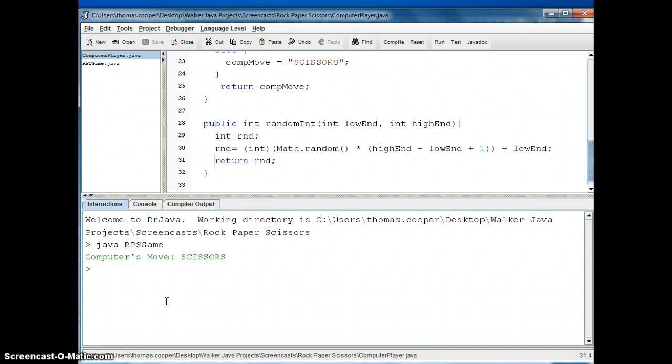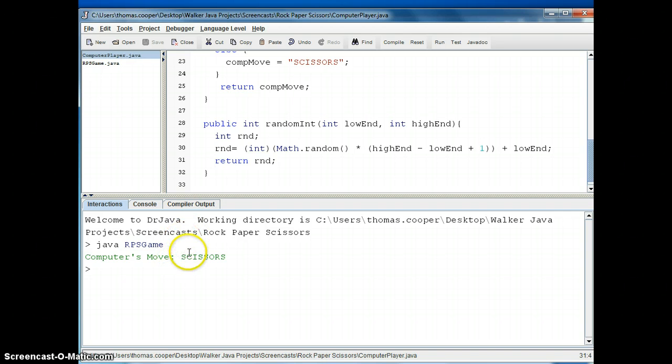Welcome back everyone. In this third installment we're going to create the player class for our rock, paper, scissors game. So where the computer player had us generate a random number 1, 2, or 3, and each of those numbers were assigned to either a move of rock, paper, or scissors, the player will be allowed to enter their move, so we'll need to import the scanner class.